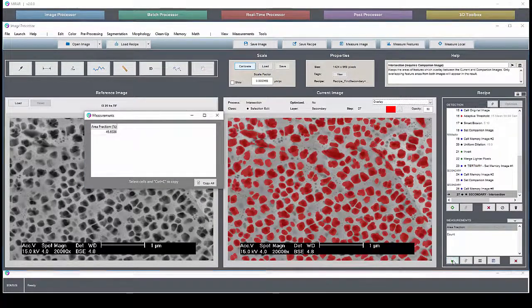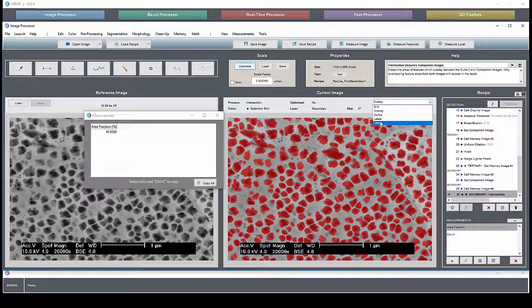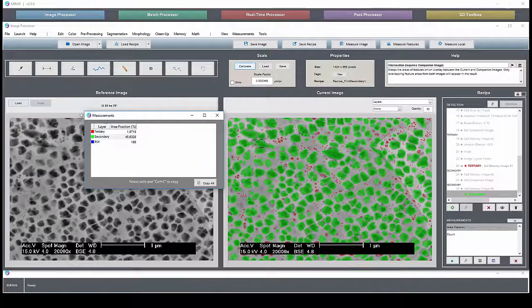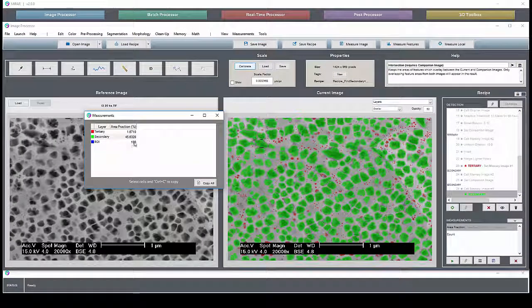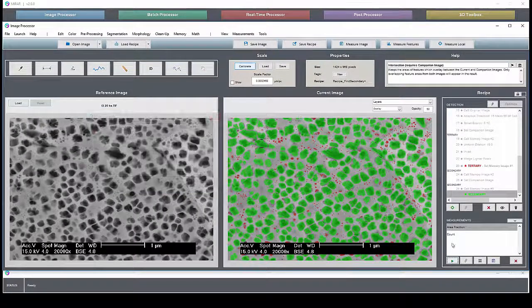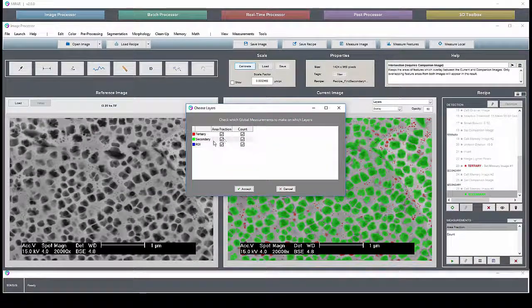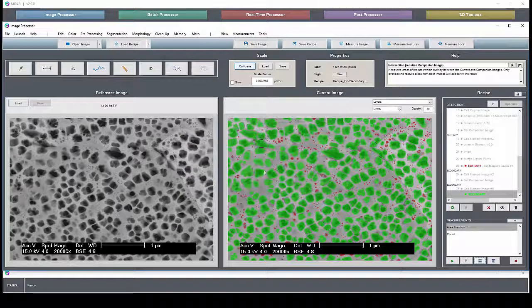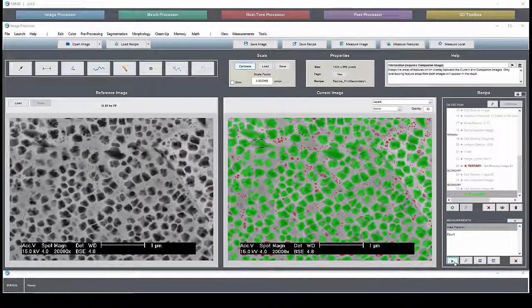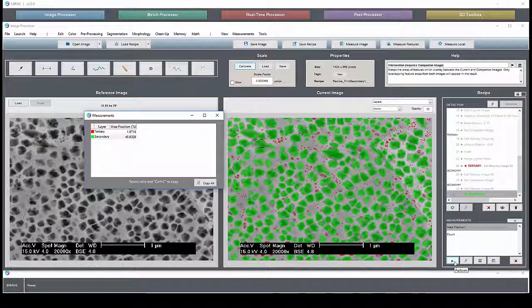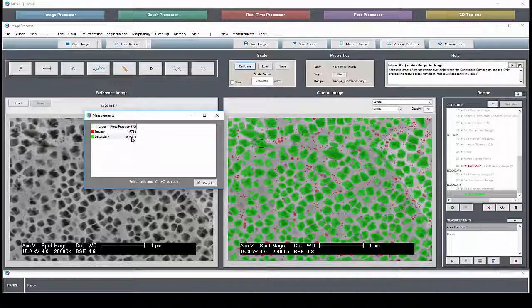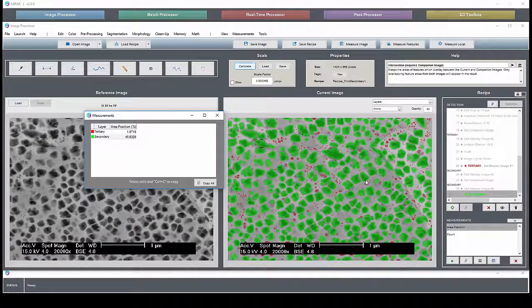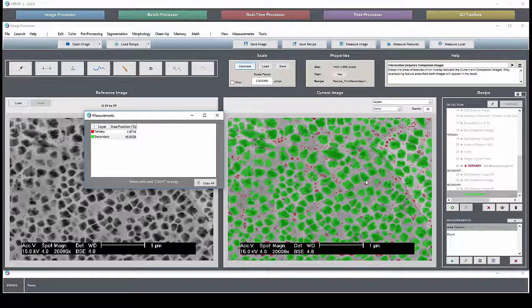Say, for example, we don't want to have the area fraction of the ROI, of course, 100%. That can be removed as well. And now we just find the area fraction of tertiary and secondary particles in this image relative to the region of interest.